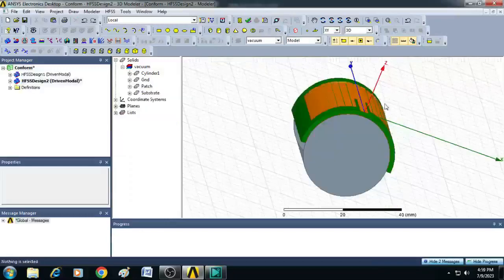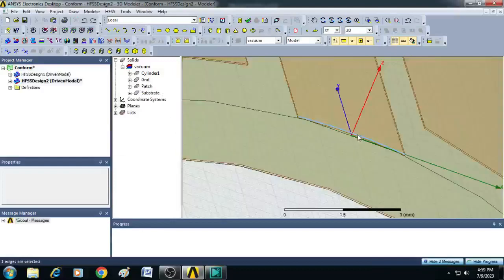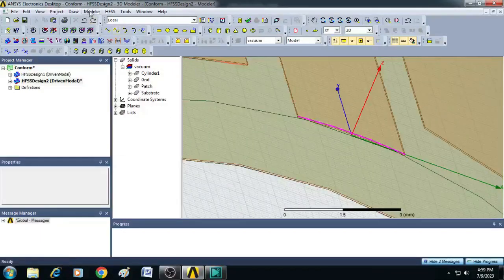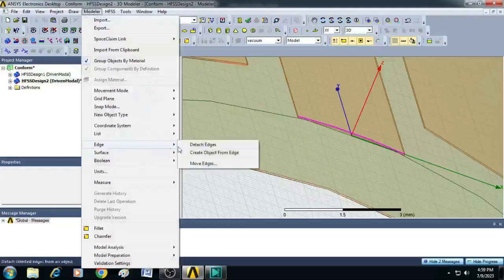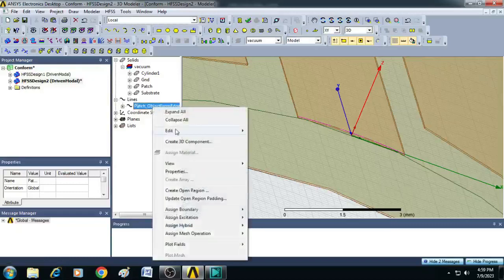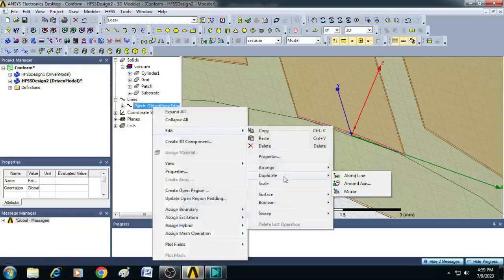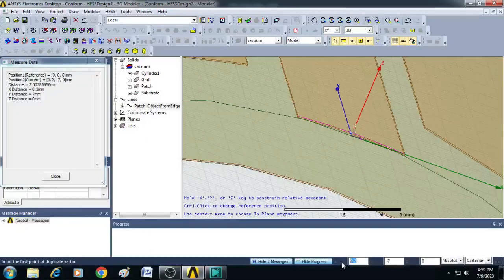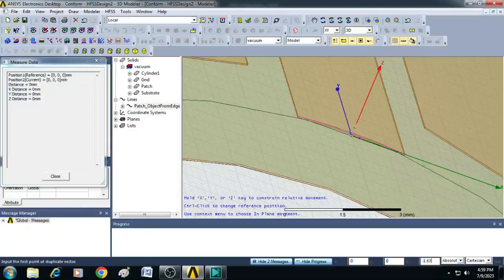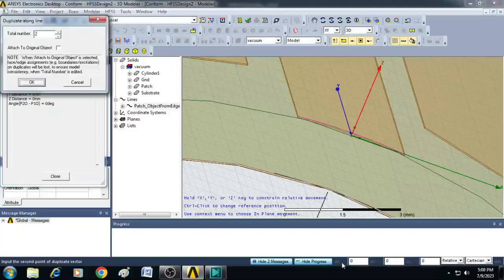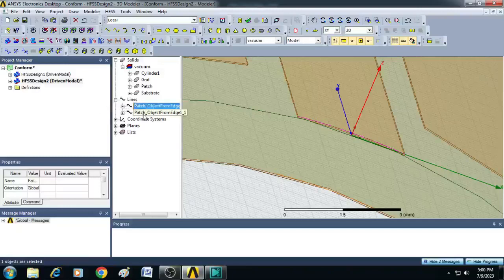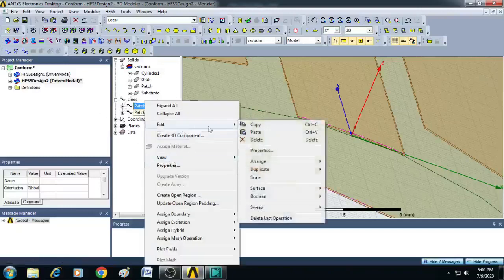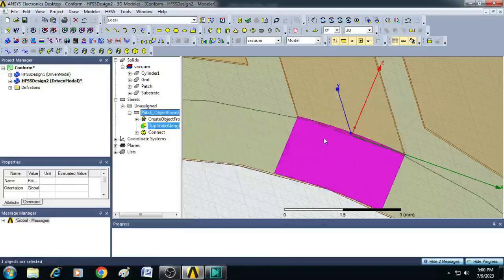Let us create an excitation port by zooming here, selecting the top edge of the feed line, going to modular, select here edge and click on create object from the edge. Here an object is created. You just right click, select edit, click on duplicate. Here you can click on along line. Enter the values here: 0, 0, minus 1.67. Again you enter 0, 0, minus 1.67. Enter. Here you can see two objects are created. Click OK. Now select the objects and right click. Select here edit. Go to surface. You see here there is an option called connect. Click on it. You can see now a port is created.